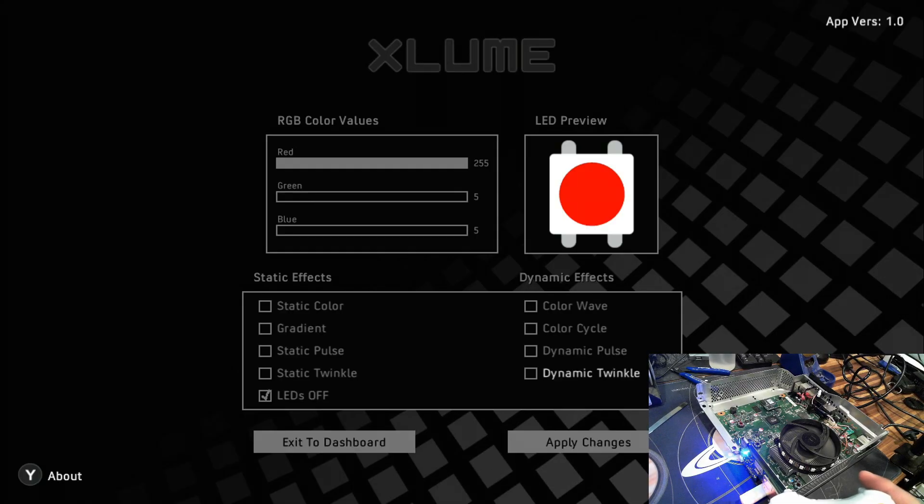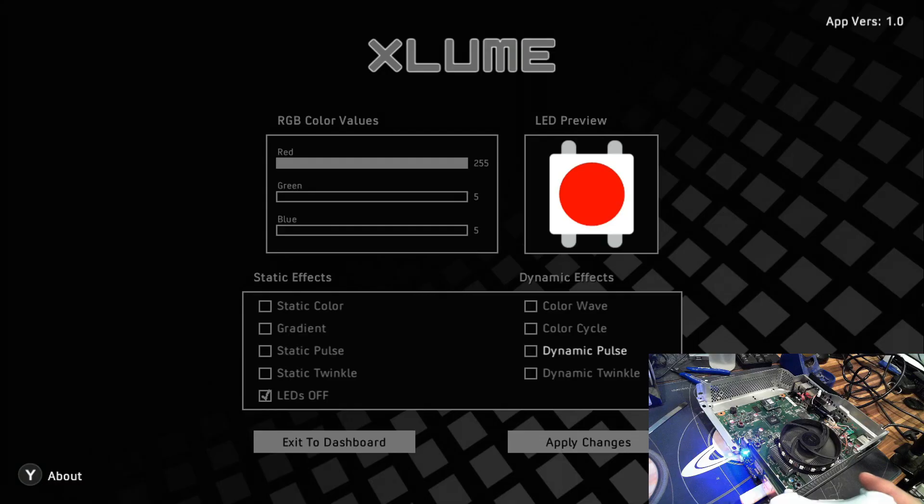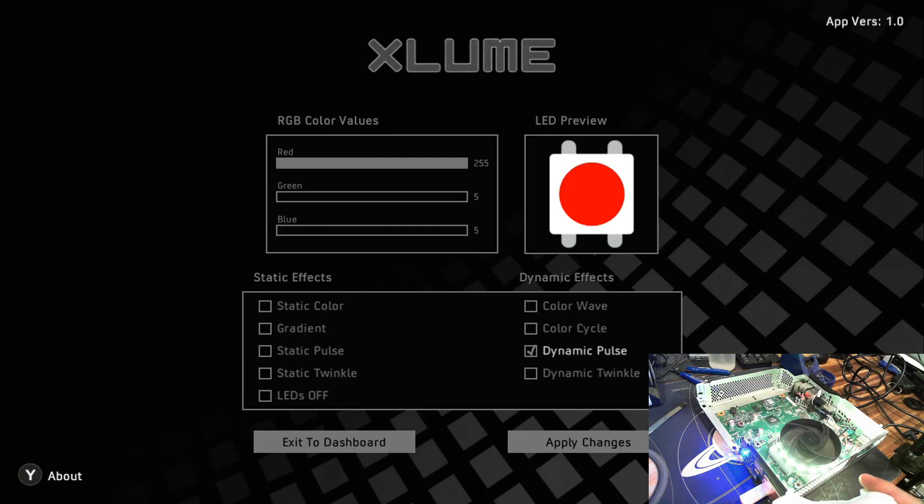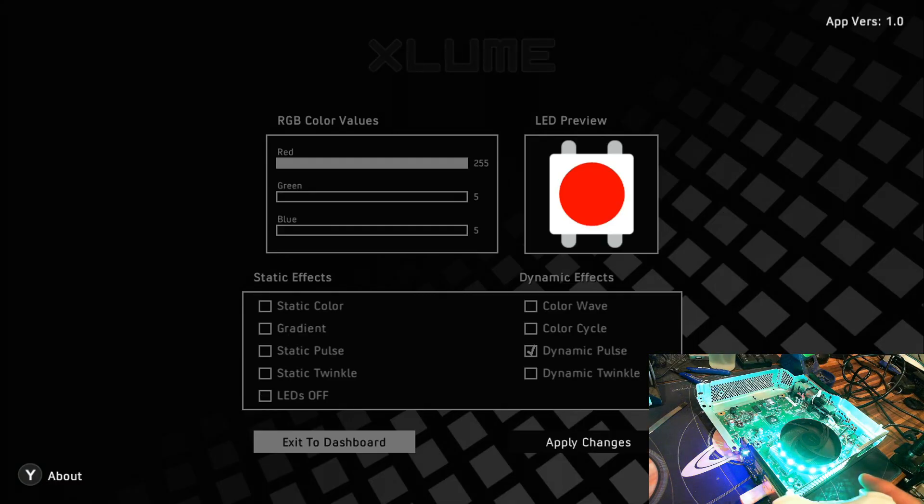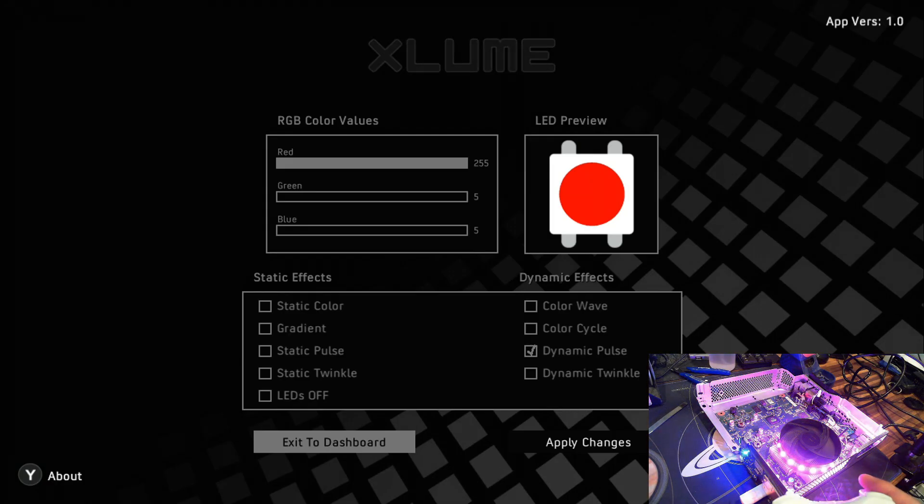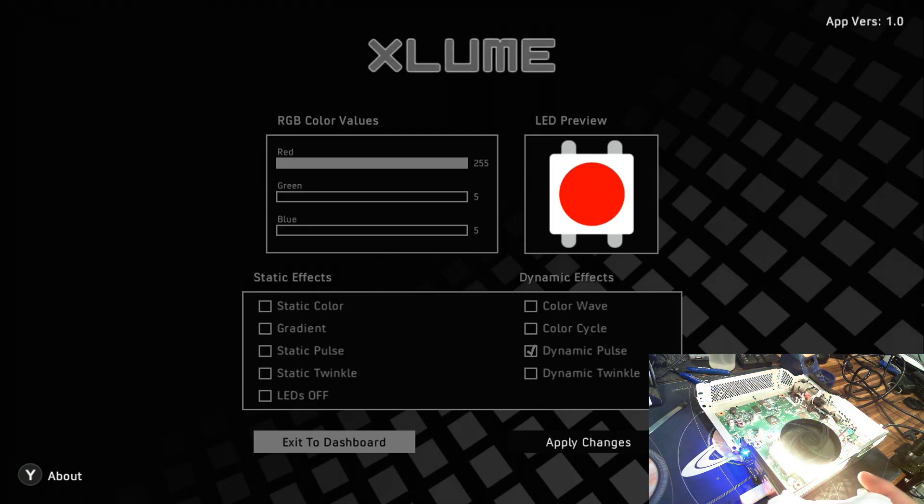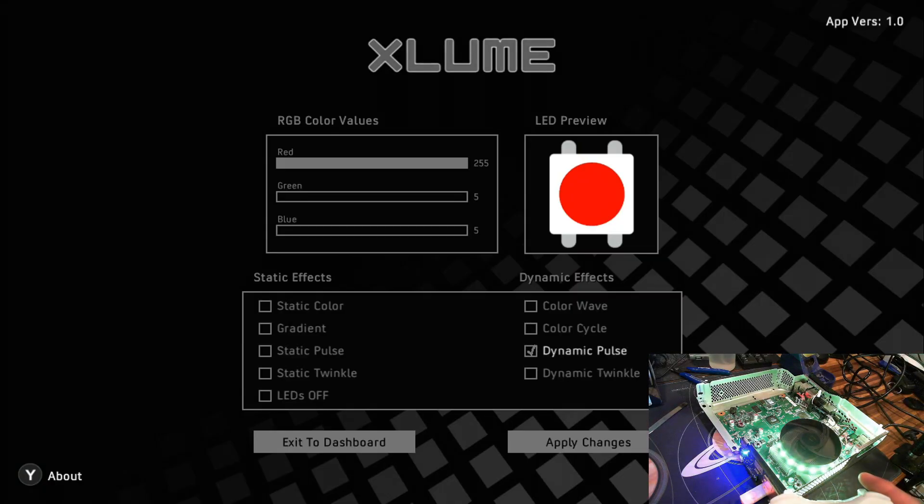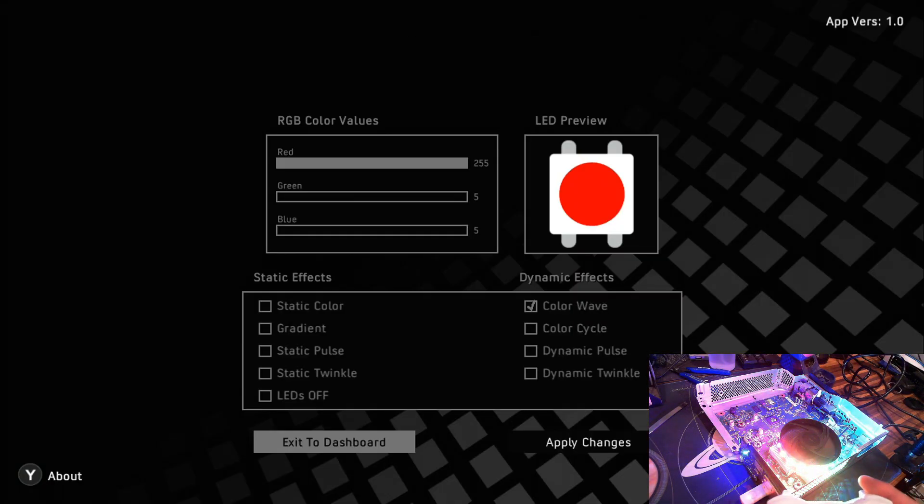The dynamic pulse is kind of a cool one. It changes through some colors and blinks on and off. The color wave, I think, was the one I started off with. I really like that one.